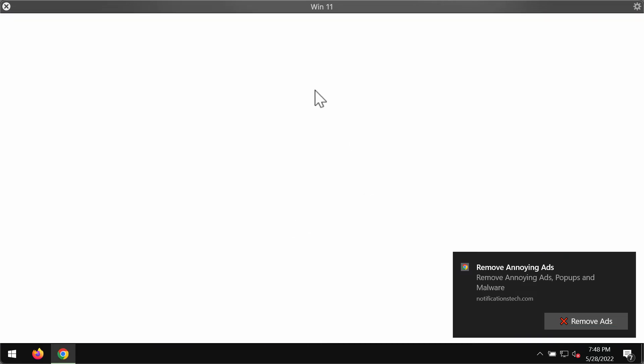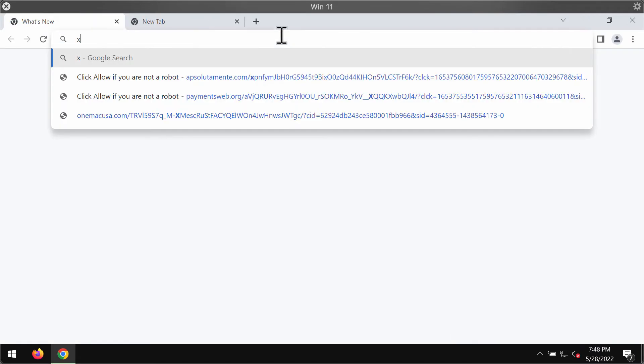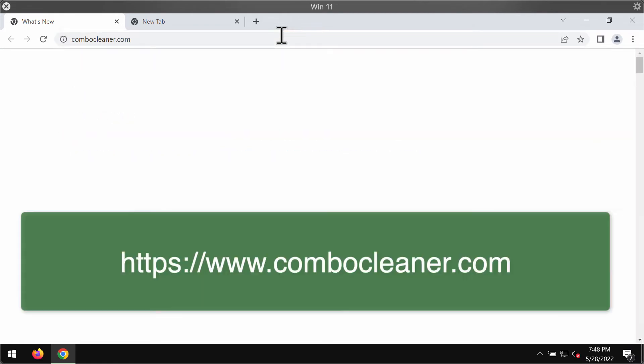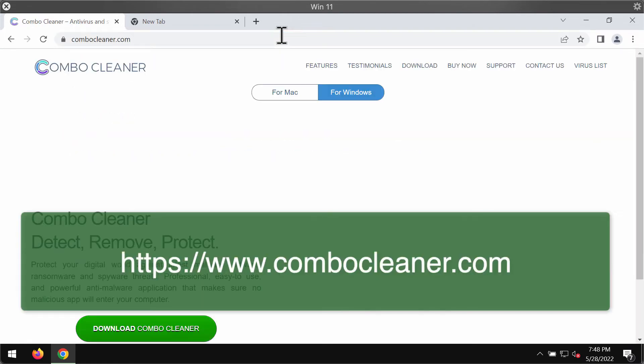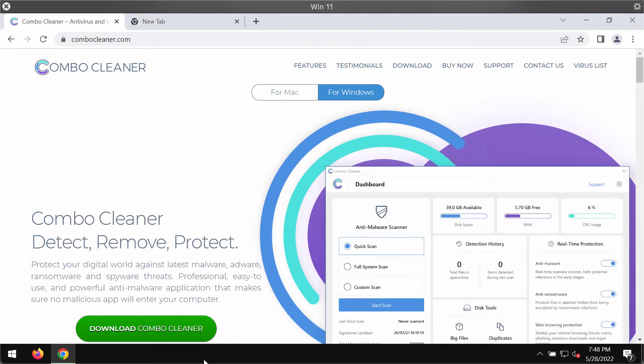I recommend you to consider checking your computer with the help of Combo Cleaner Antivirus and you may get it on the official website ComboCleaner.com. Use this green download button,